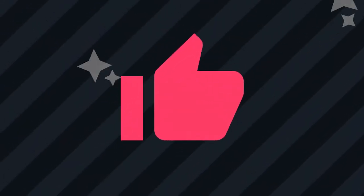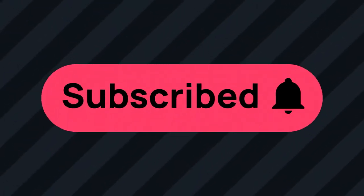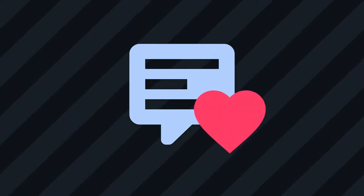To support the channel you can like, subscribe, donate or leave a comment. I always hold them. Thank you.